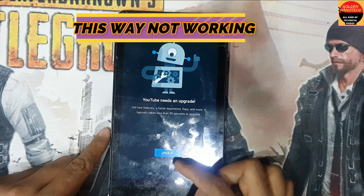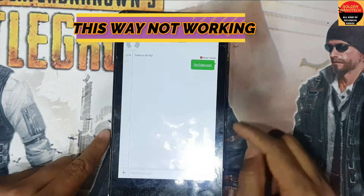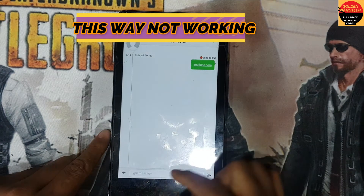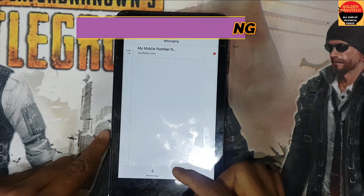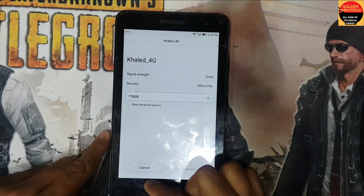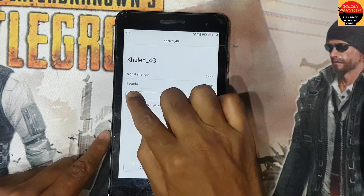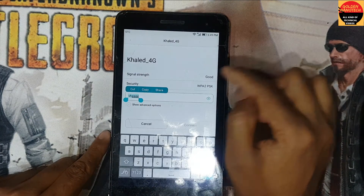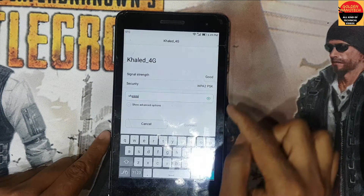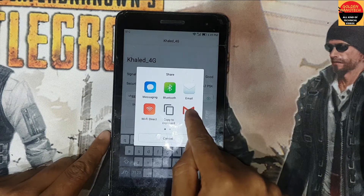Type here youtube.com, send a message, and open this link — open URL. You can see it's asking for an update, so this method is not working either. I'll go another way — just back to Wi-Fi share.